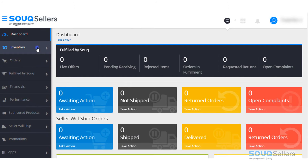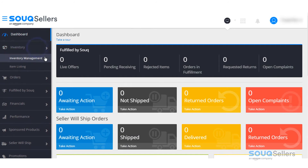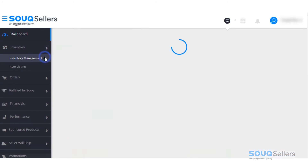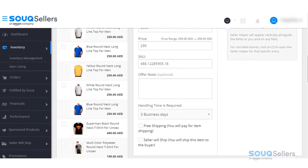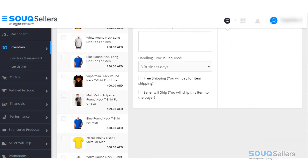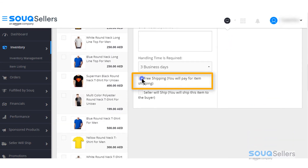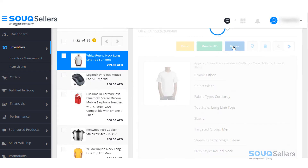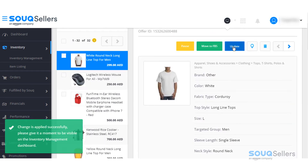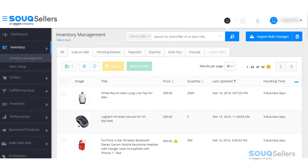Activation can be one by one or in bulk. To activate one by one, please click on inventory and then inventory management. Select the item you wanted to provide free shipping, scroll down, and you will see an option to select the box to offer free shipping, then click on update. A notification will show that the change is applied successfully.